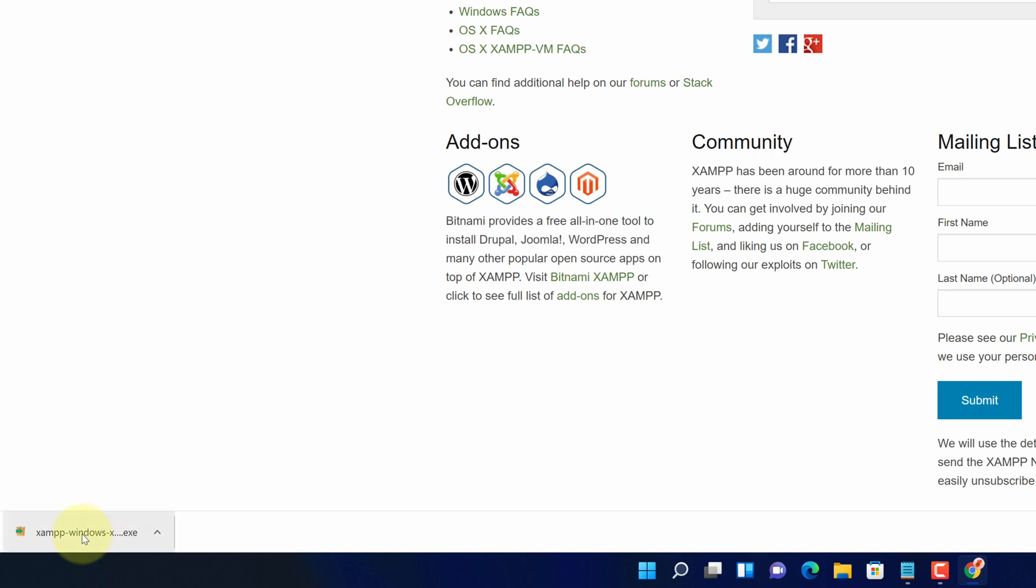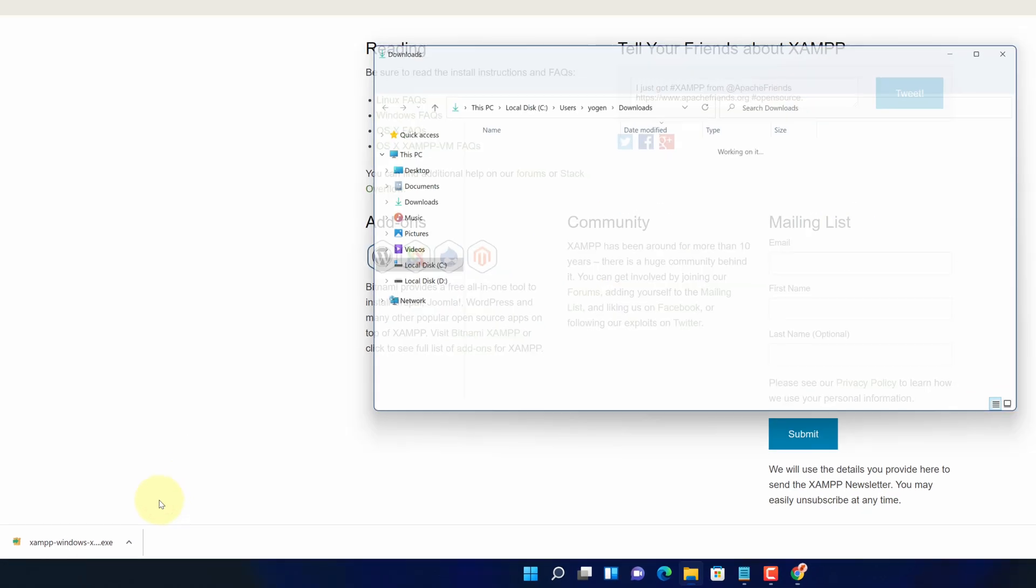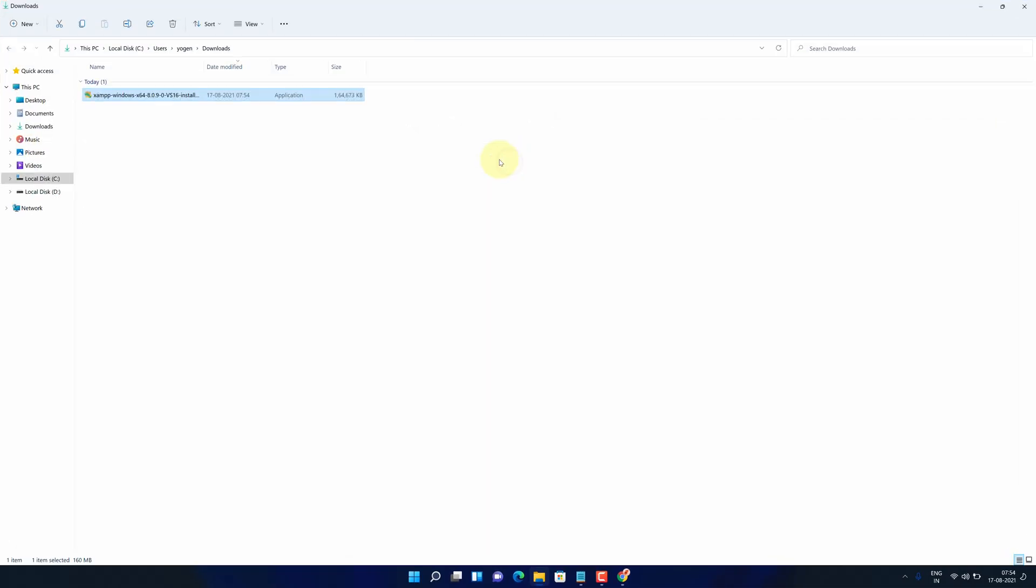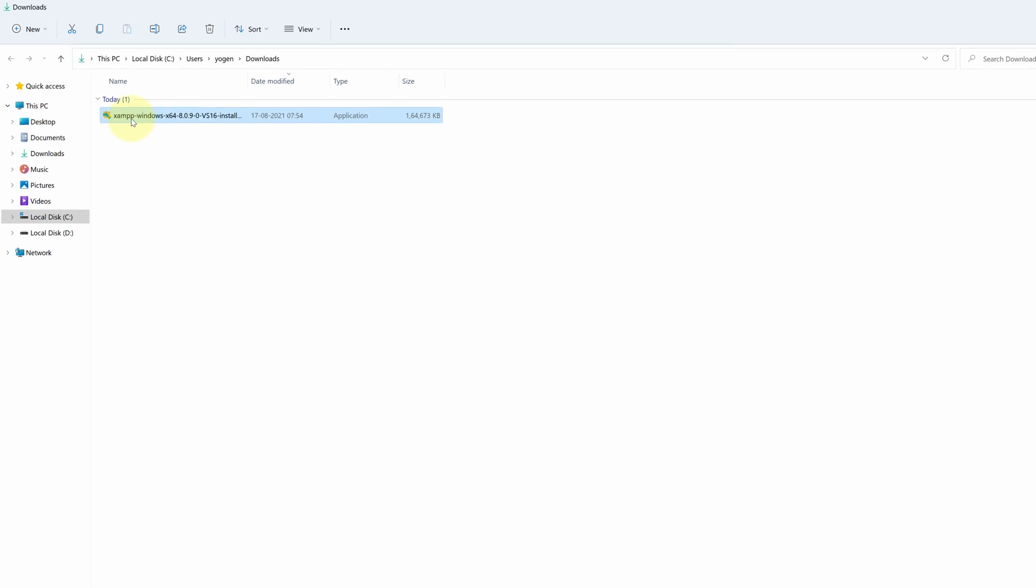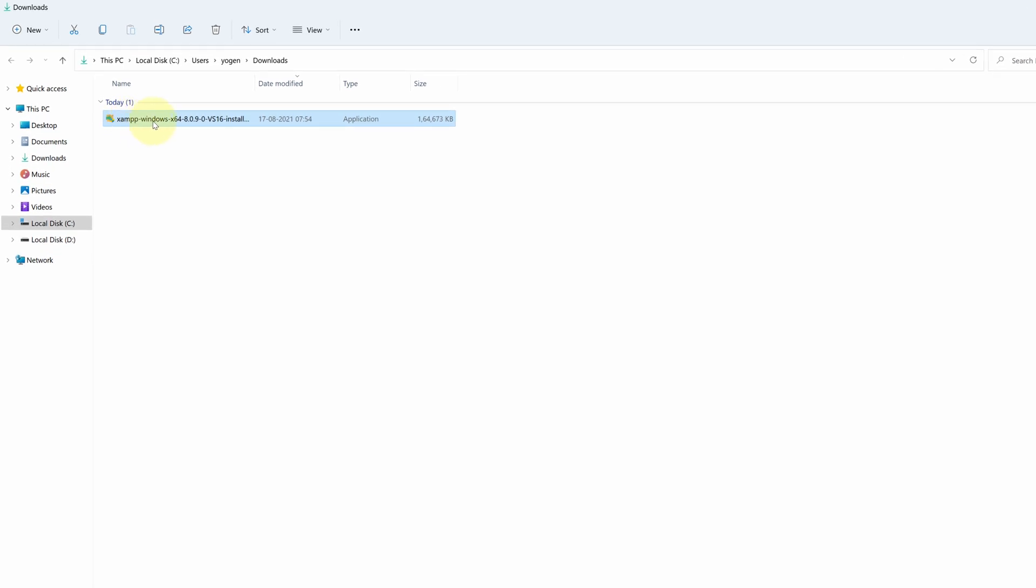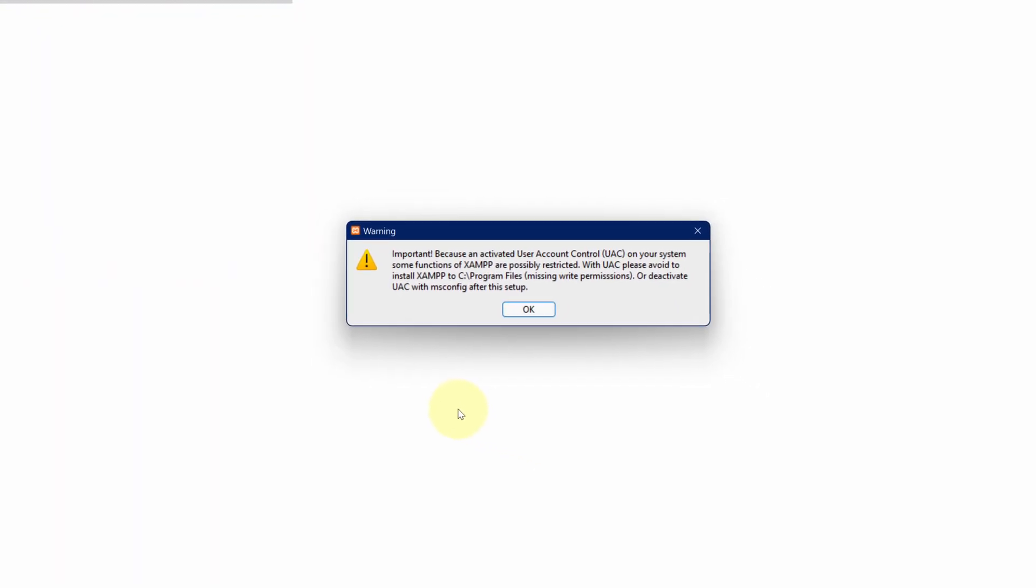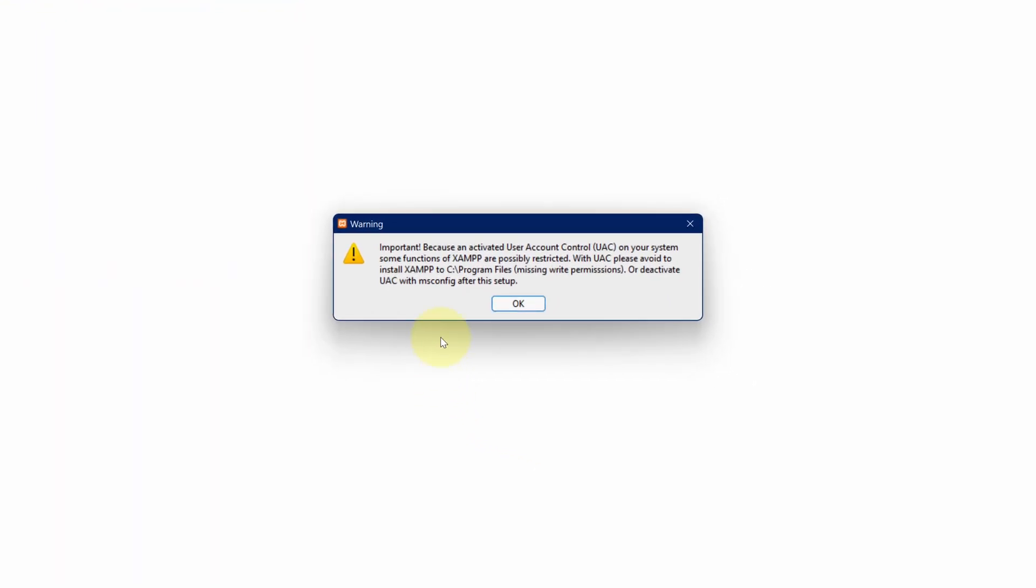Once the downloads get finished, click on this up arrow and select show in folder. We need to install this file. Simply double click on this file and it will show this warning message. No need to worry. Just click on OK button.